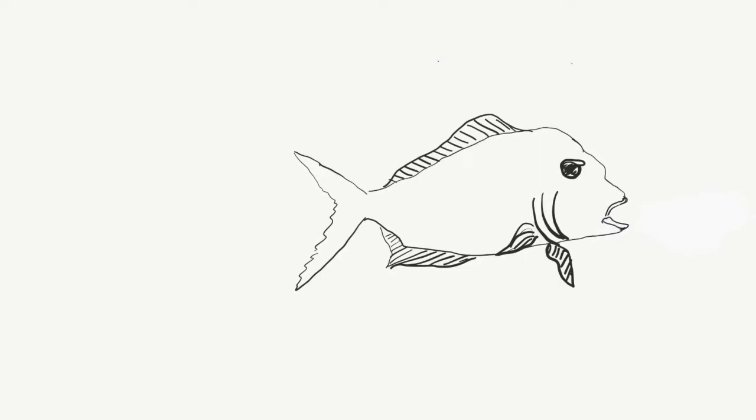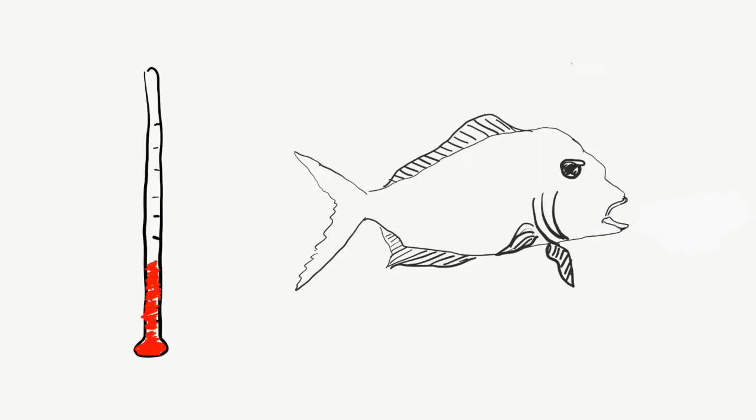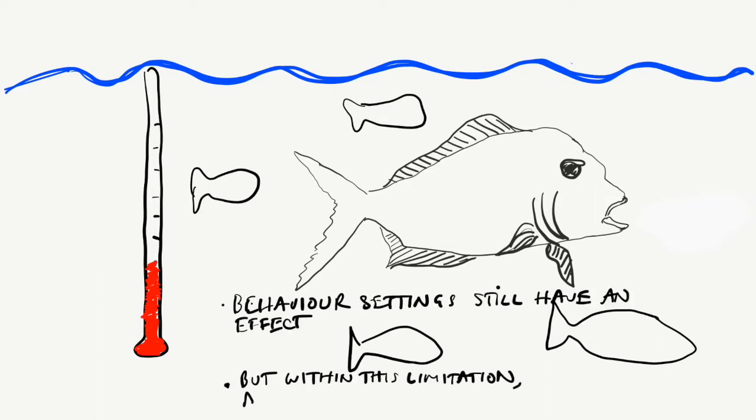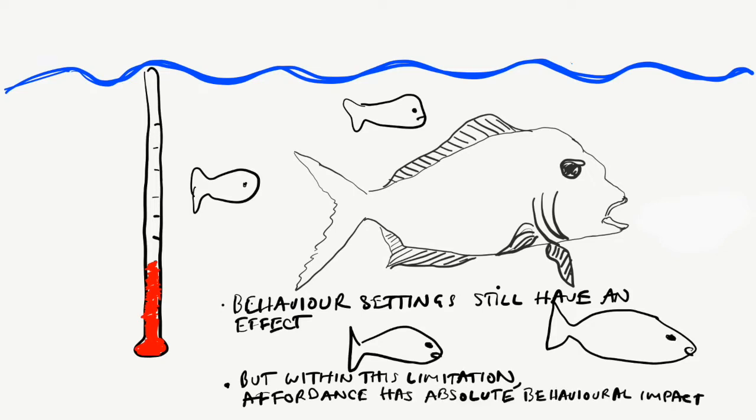Environmental factors come into play. The fishy equivalent of behavior settings might include the water temperature, the tide, and the behavior of the whole school. But the fish has no choice about whether to eat or refuse the bait. Within the limits of the behavior setting, it will act on the affordance.